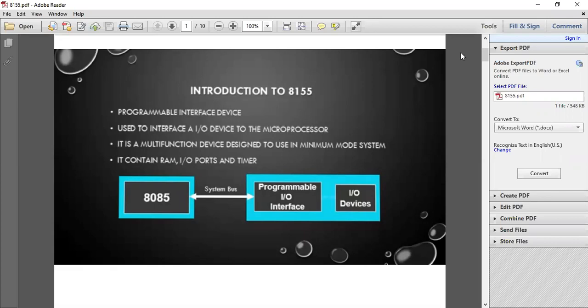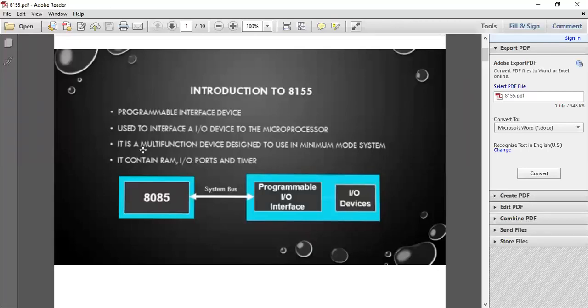8155 is a programmable interface device used to interface between the 8085 microprocessor and input-output peripheral devices. It is a multifunctional device designed to use in minimum mode system. It contains RAM, input-output ports, and a timer.